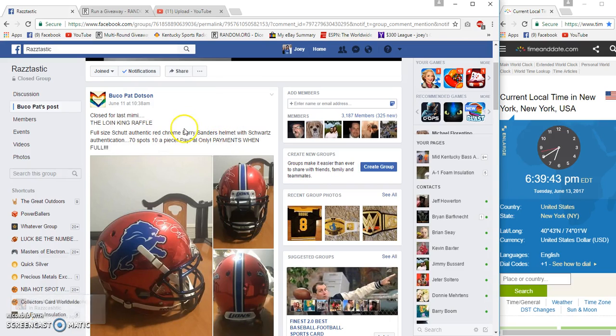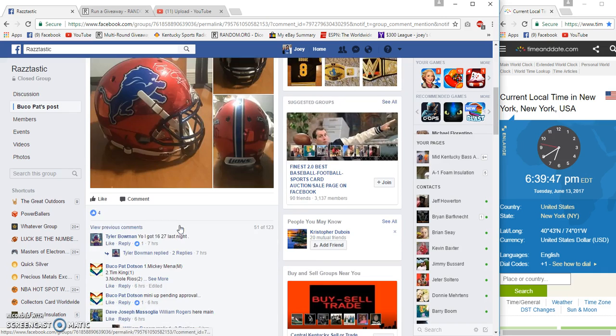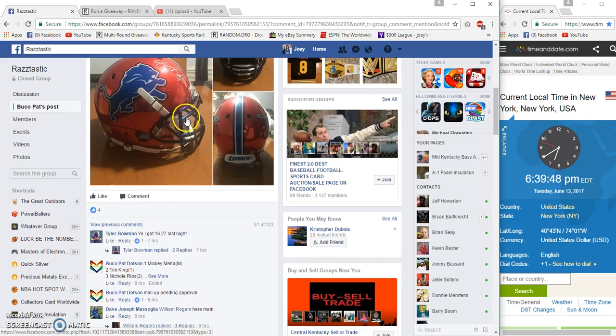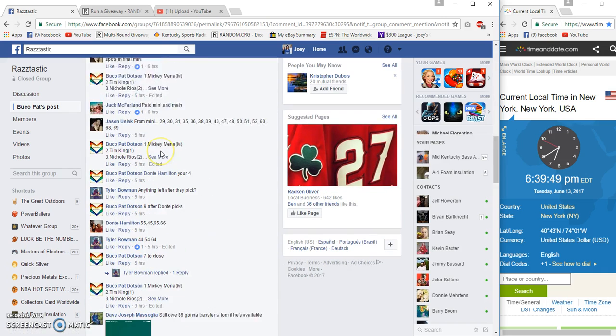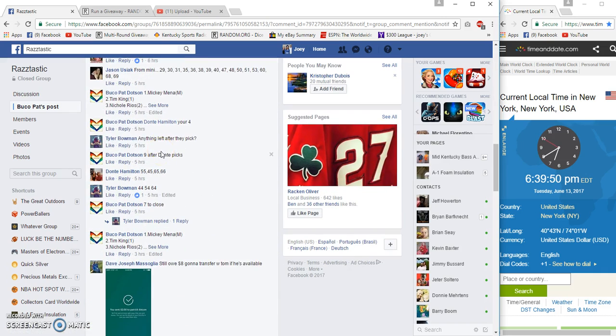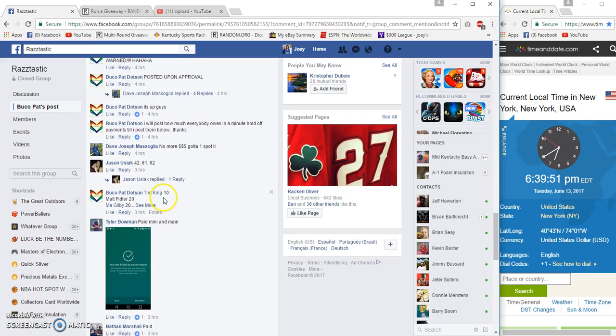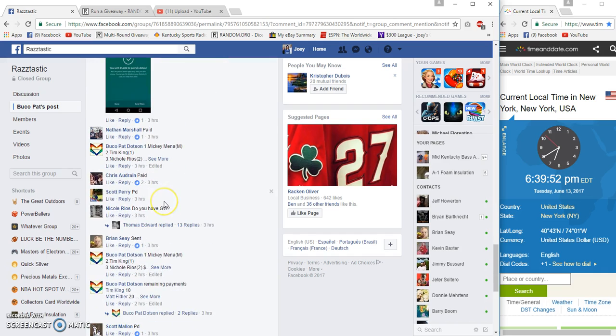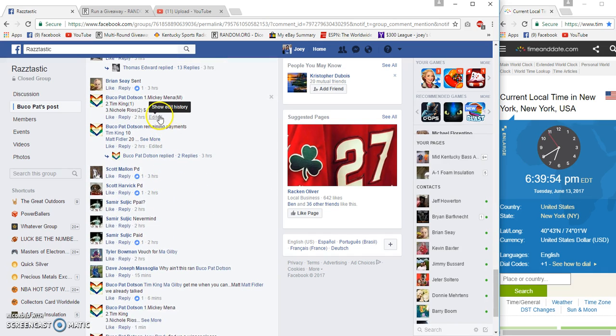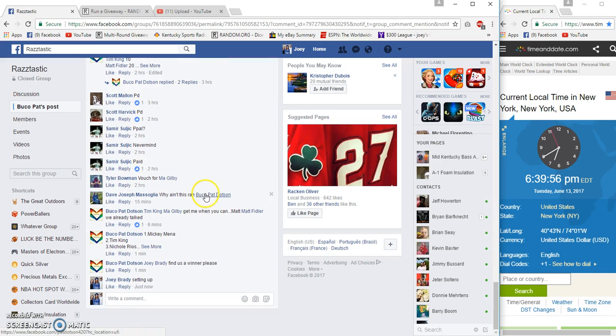Hi guys, 70 spots, 10 bucks each for the Barry Sanders signed helmet. Beautiful helmet, red chrome I think. 6:39, it's gonna be 6:40 p.m.